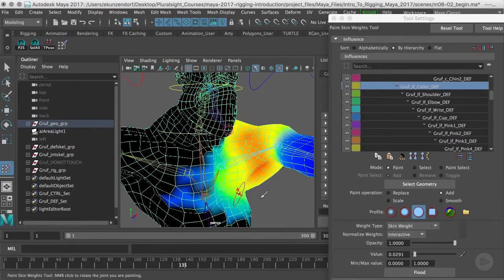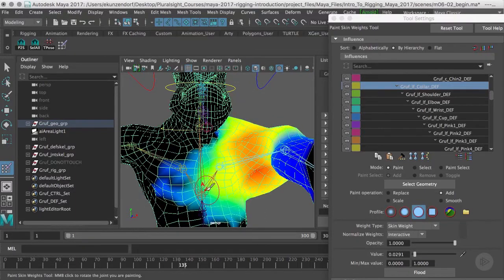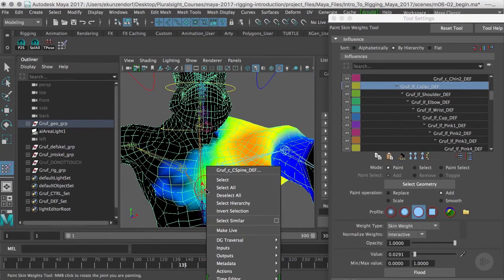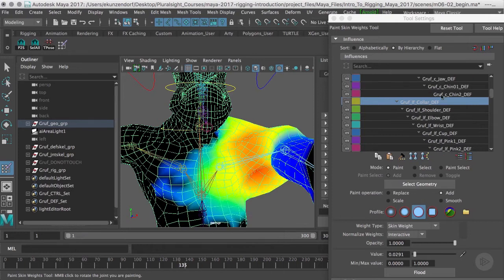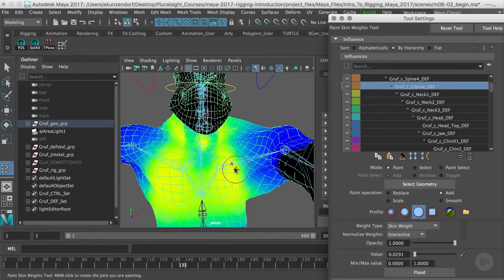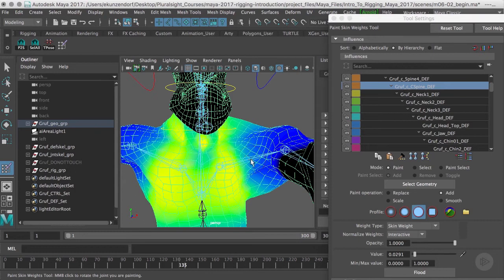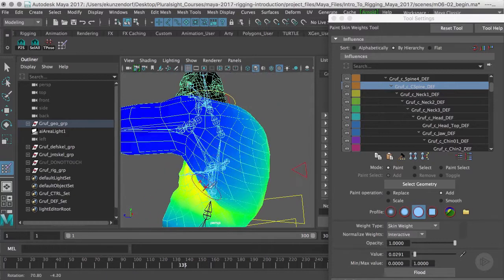When it moves forward, where we're going to have issues here is going to be in the chest area. See, now we're getting a lot of collapsing. To stop that, I'm going to grab the c-spine - except it's not letting me right click - so I'll scroll back up to c-spine.